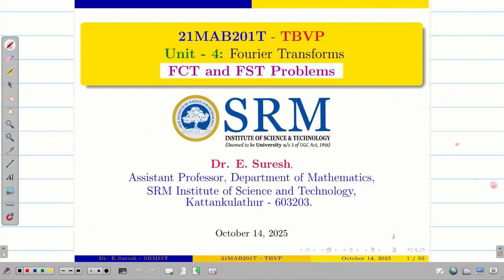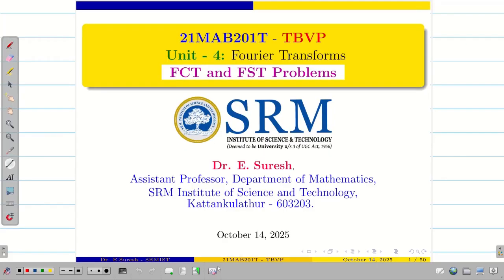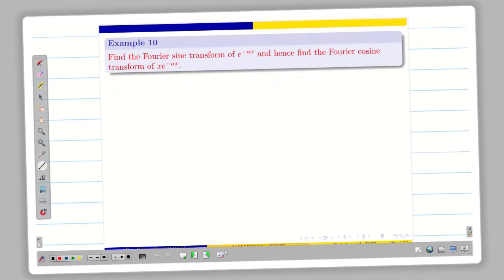Dear students, welcome to the problem solving session part 4 on Fourier cosine and sine transform. Let us go into the session.